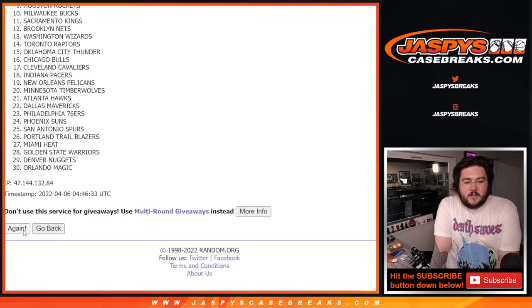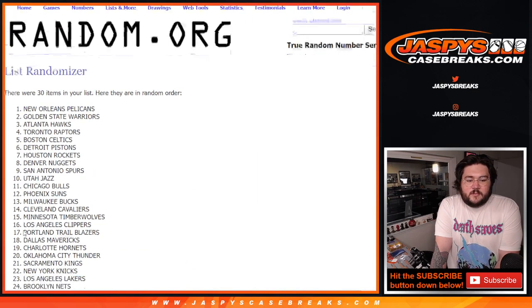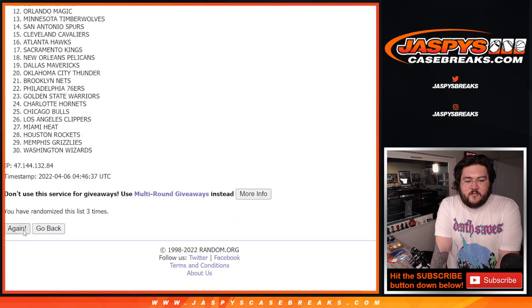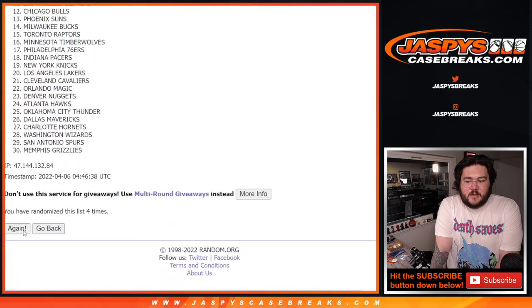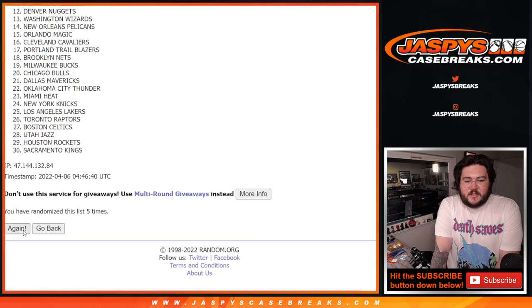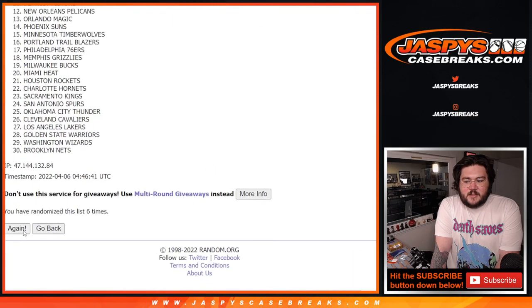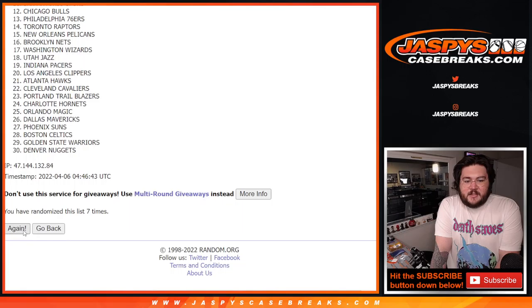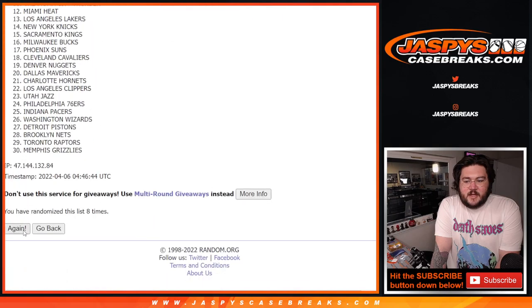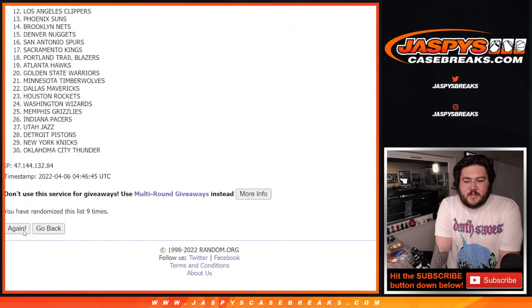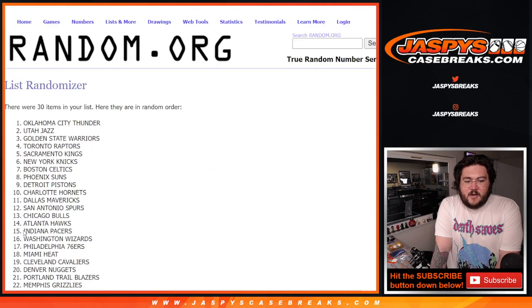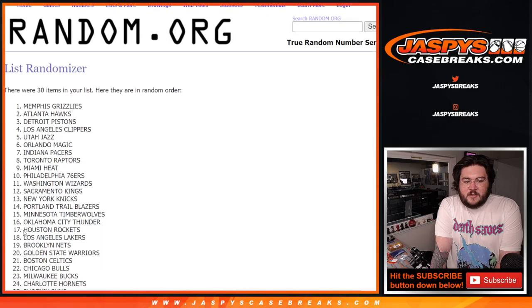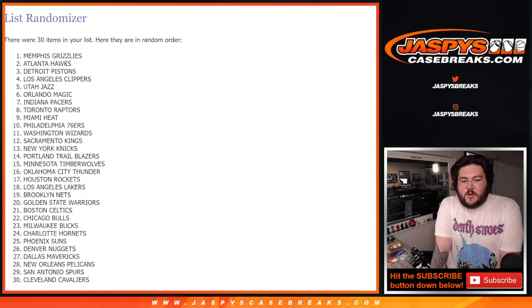1, 2, 3, 4, 5, 6, 7, 8, 9, 10. Last one, 11. All right. Grizzlies down to the Cavs.